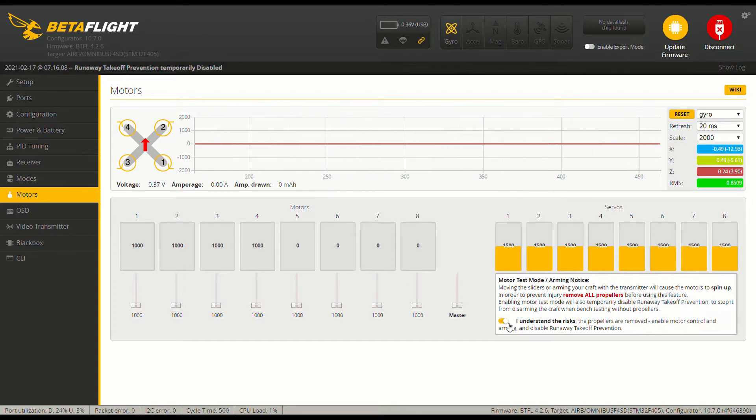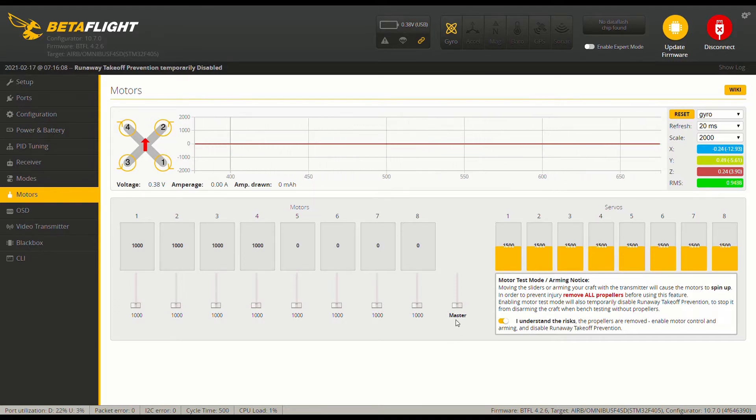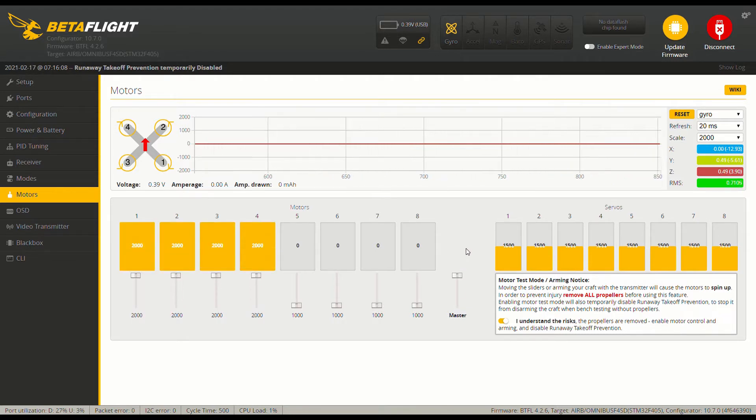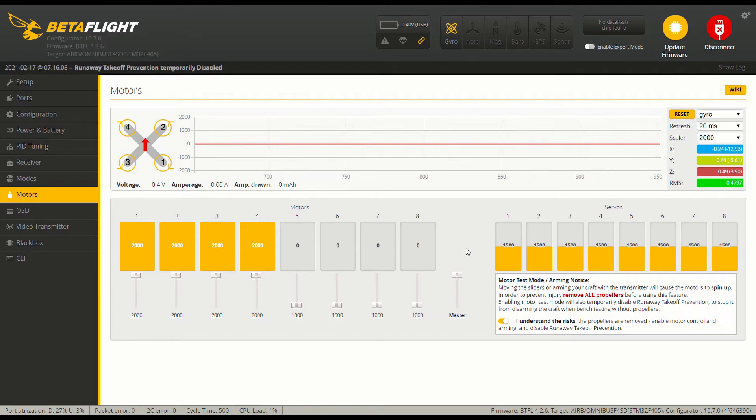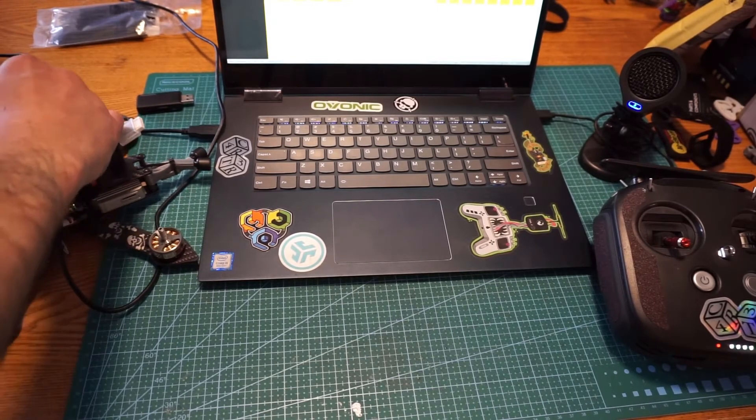So first off, we're going to enable the I understand the risks tab, and then we're going to move over here to your master switch, and we're going to pull it all the way up. Now, once this is all the way up, you're going to take and plug in your drone, and it's going to make a bunch of crazy noise.